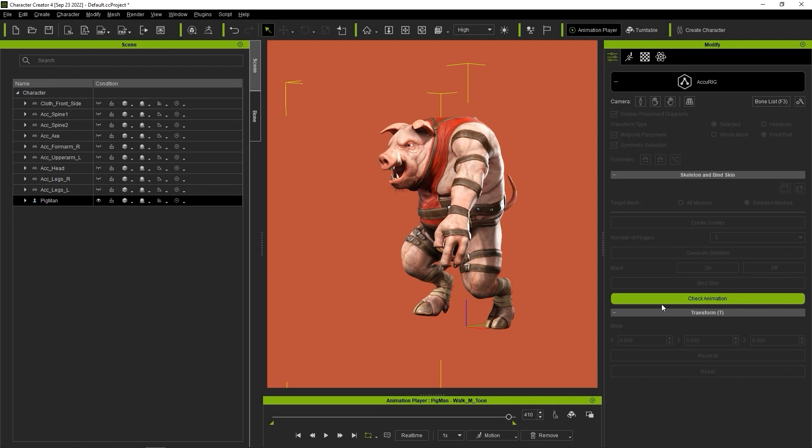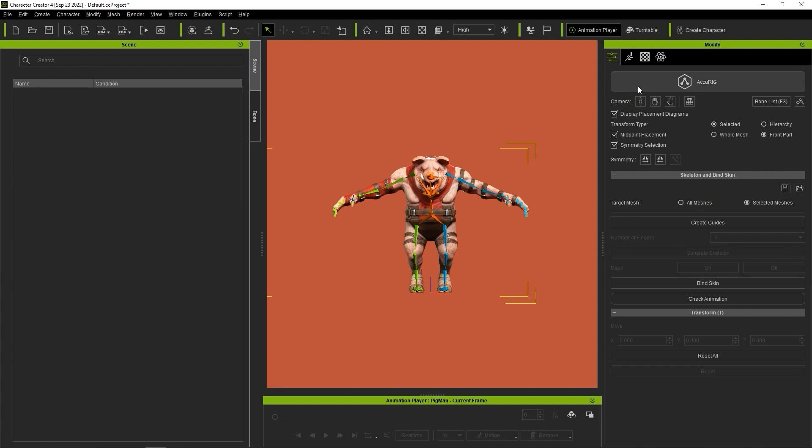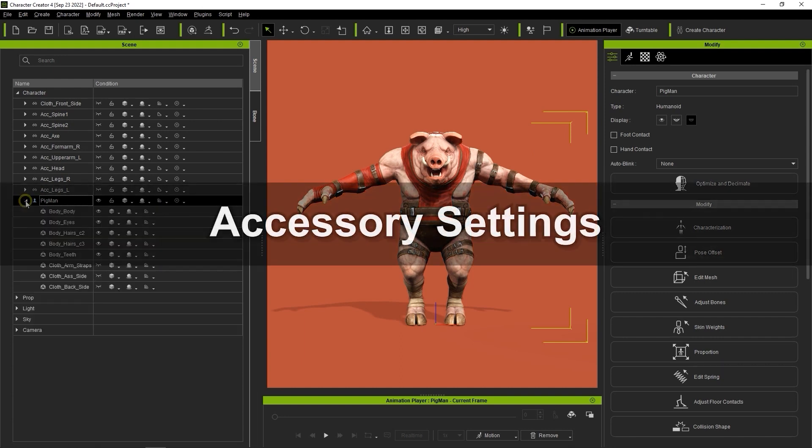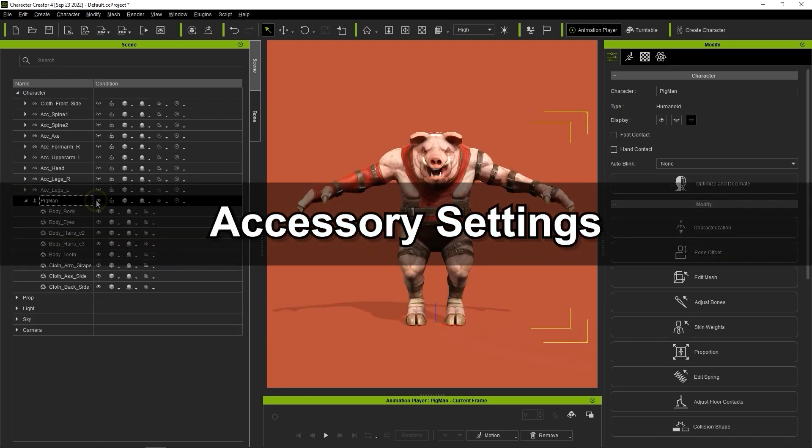If you're satisfied with the results, then just exit Check Animation mode and click on AccuRig once again to exit AccuRig mode. You'll see that your character is now defined as humanoid, and in the Scene Manager, we can toggle the visibility of the character's accessories.